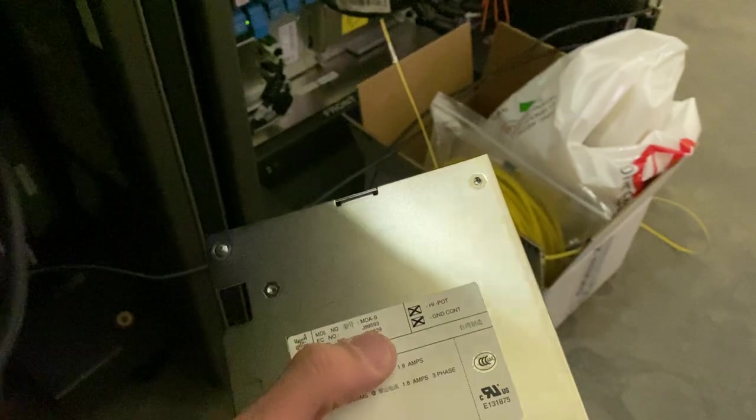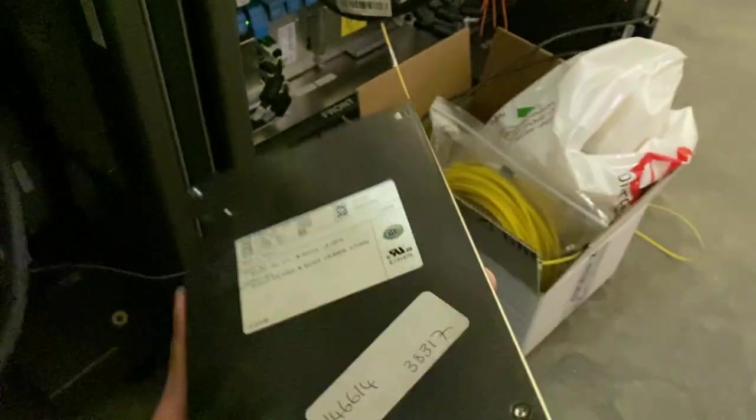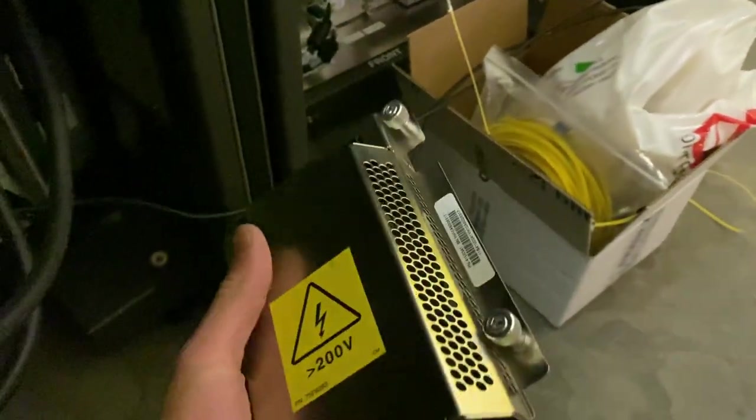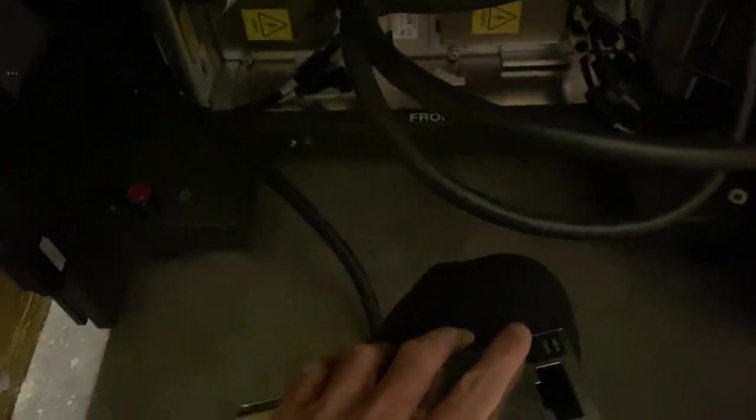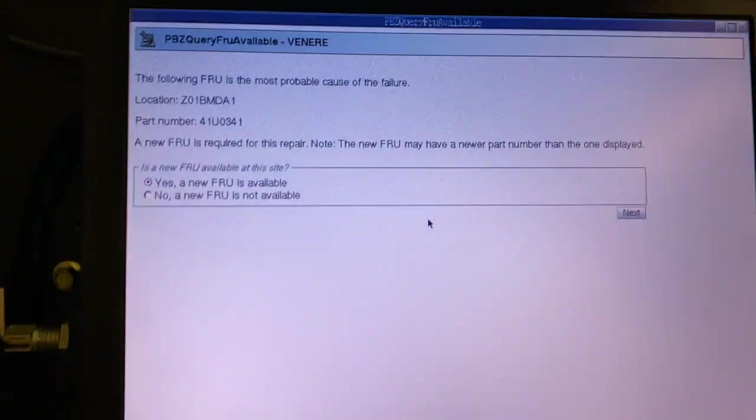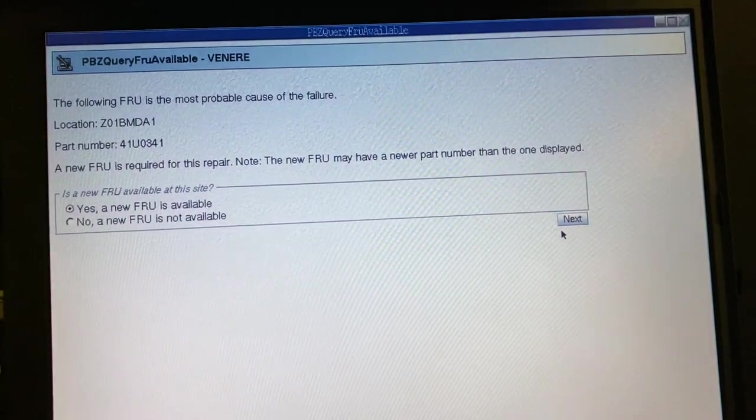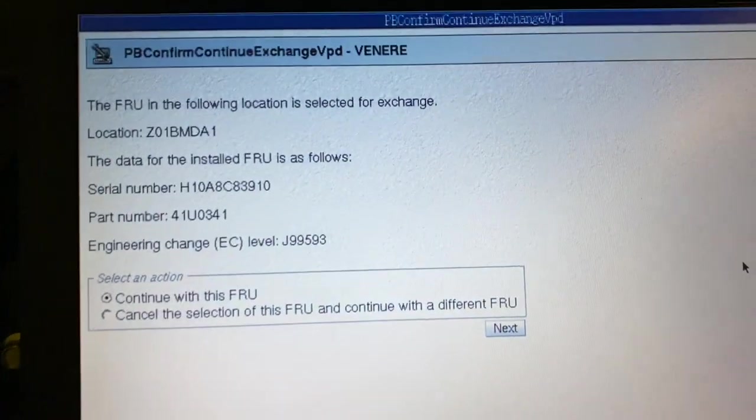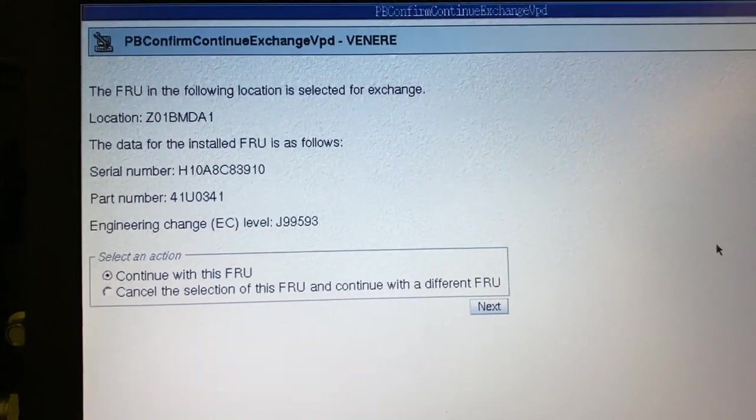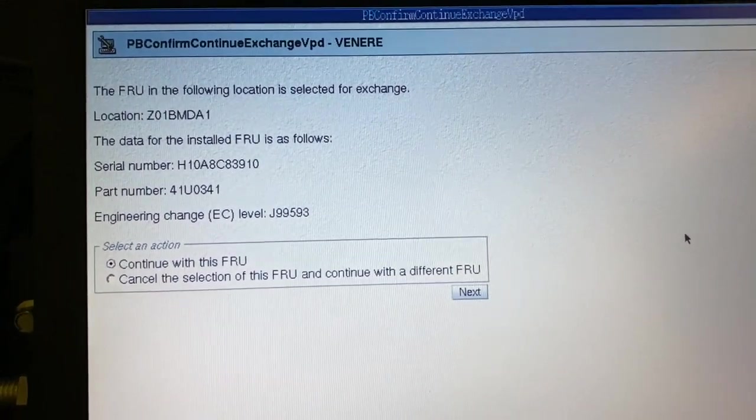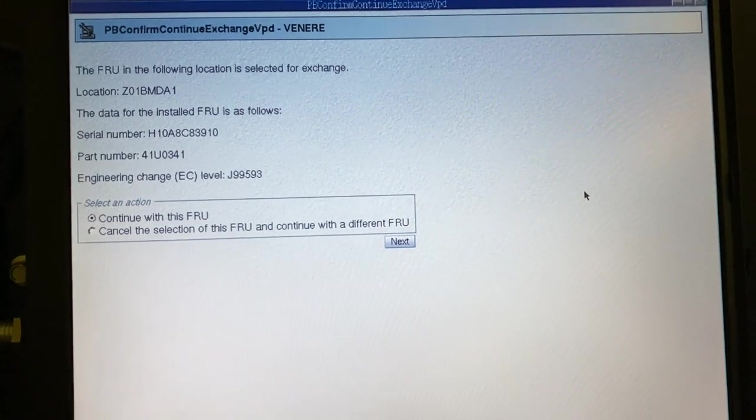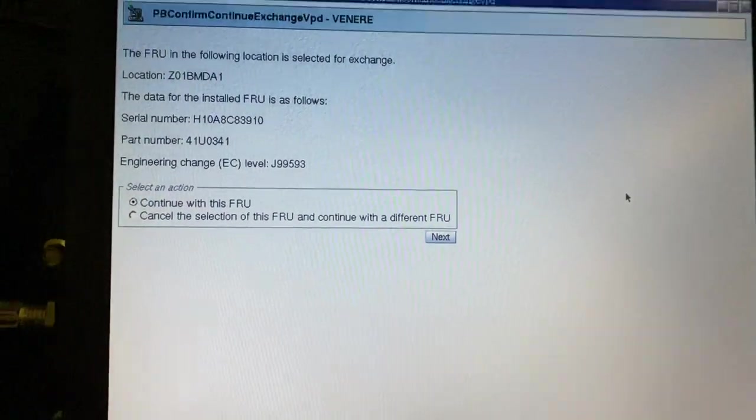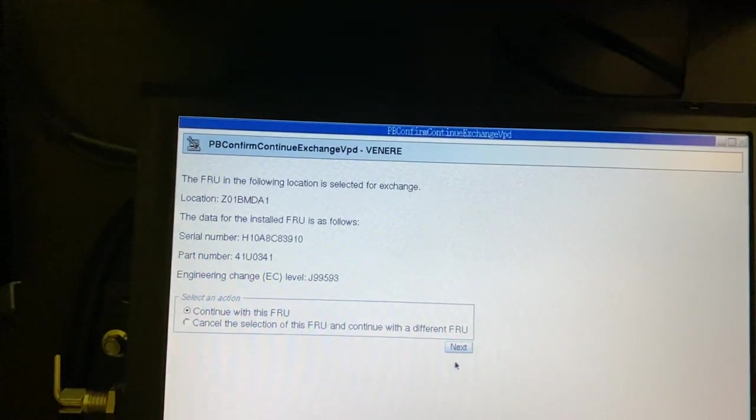Part number 41U034-1, this actually has already been replaced once and its date code G6, so it should be in good working order. We're gonna say that yes, we have a new FRU available. The FRU is selected for exchange, which is this one here, so we're gonna click next.